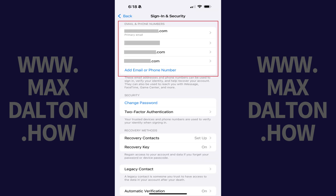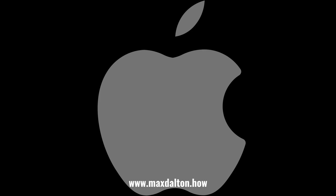Step 4: Navigate to the Email and Phone Numbers section. You'll see all of the email accounts that are associated with your Apple account listed in this section. Let me know if this video helped you out in the comments below.